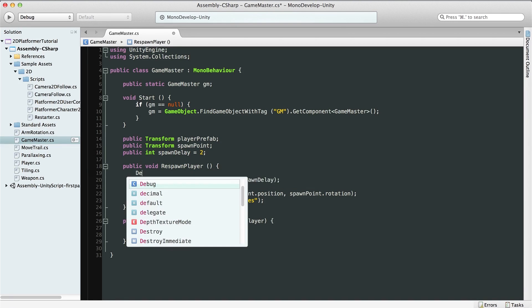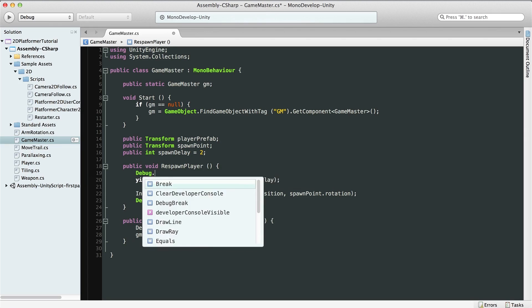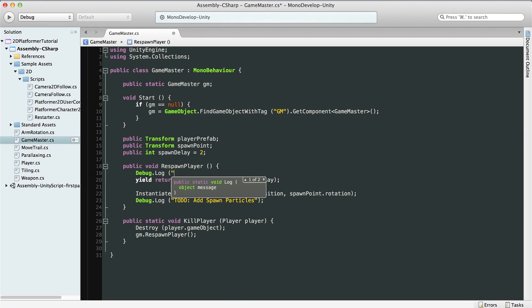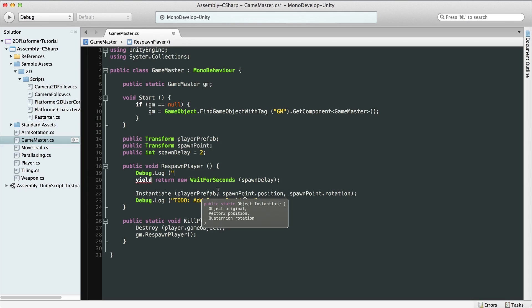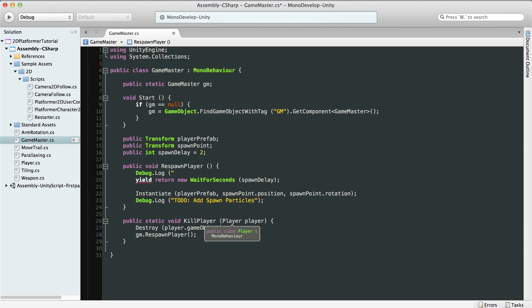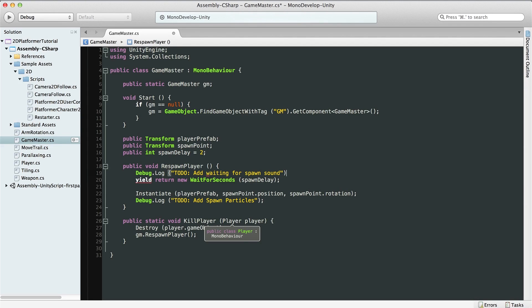Also it would be a great place to put some kind of audio that will tell us that our player's respawning. We could also do some GUI. I don't have too much time in this video to do all of the particles and audio. If you're interested please leave it as a comment and I'll make sure to create a video for it. But here we can just for now leave a to do that we should add waiting for spawn sound. Cool. And this looks pretty good.